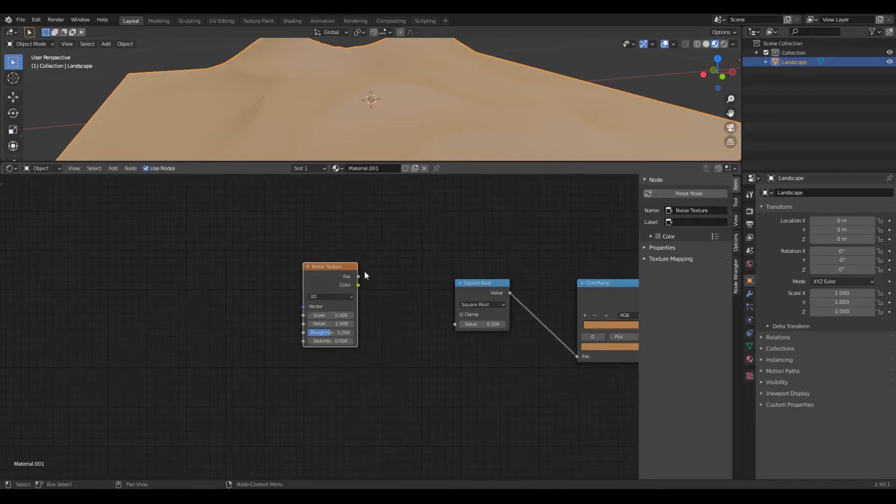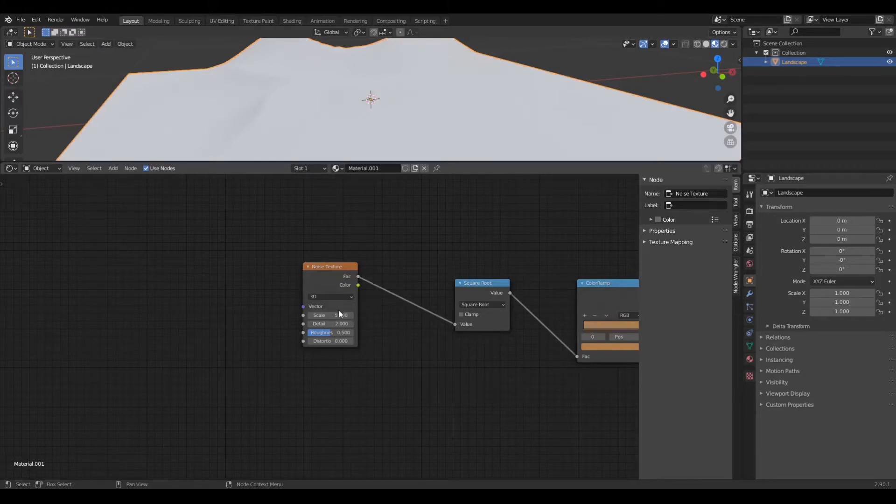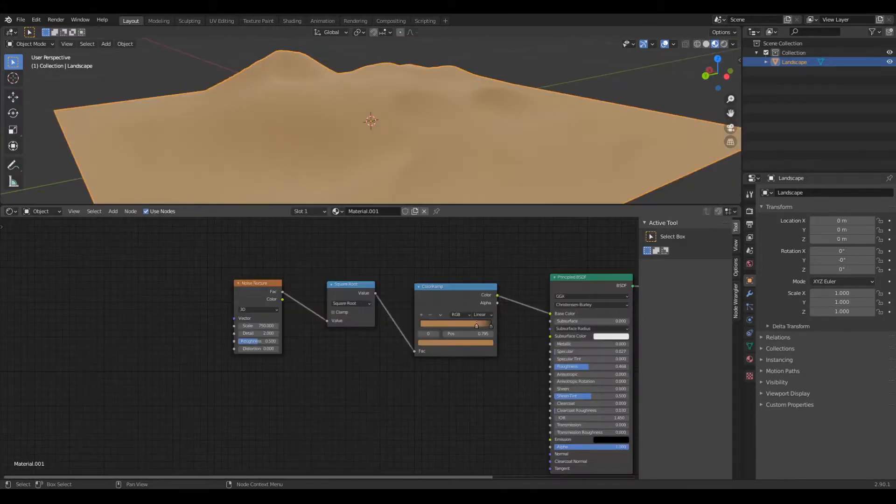Now you can add a noise texture. Change the value to something high like 750 and connect the factor to the value of the square root node.